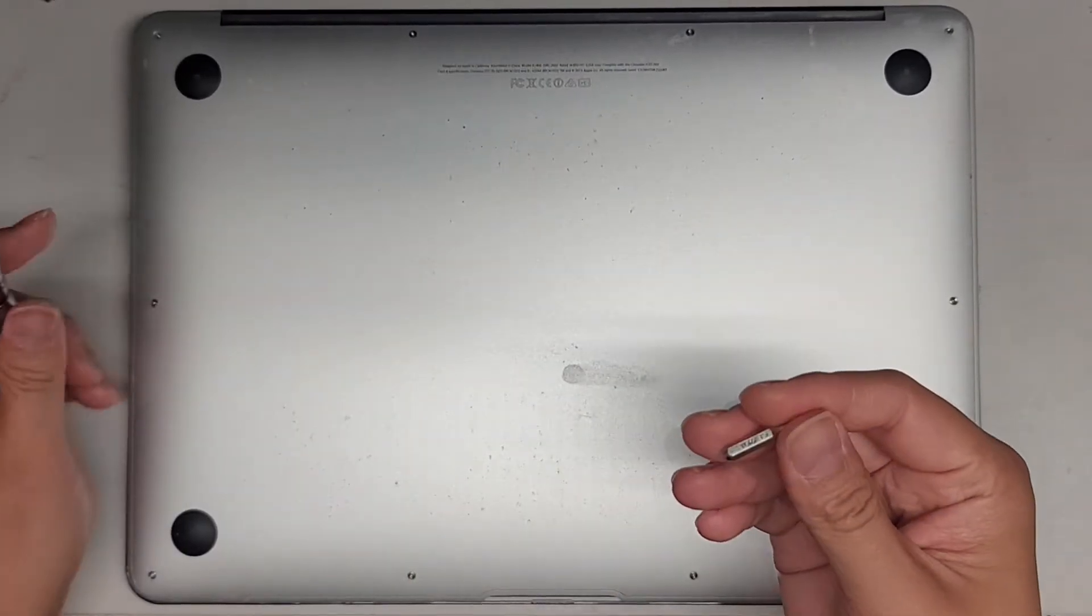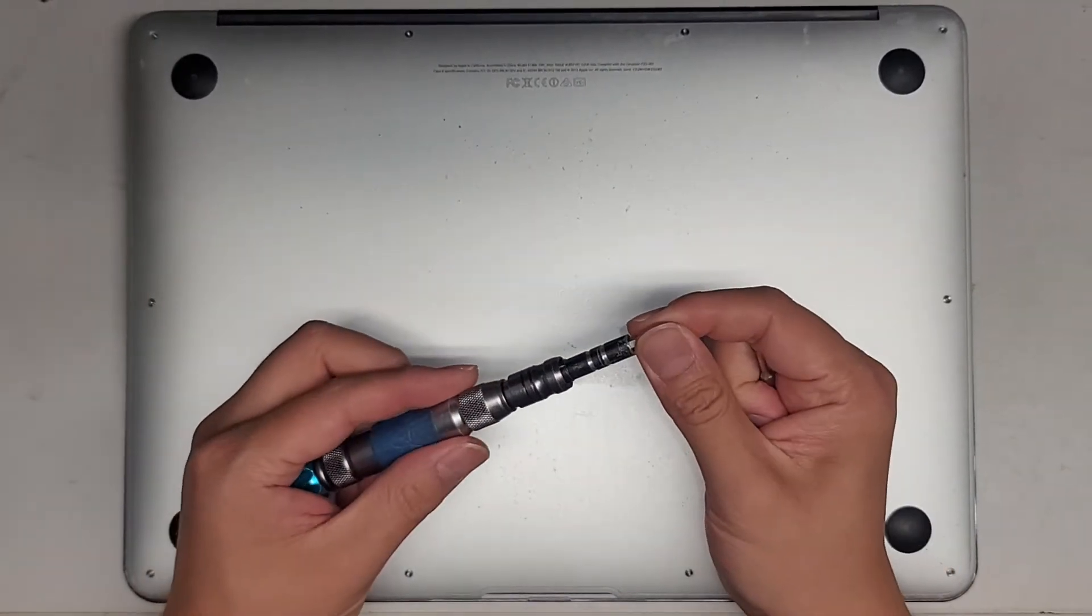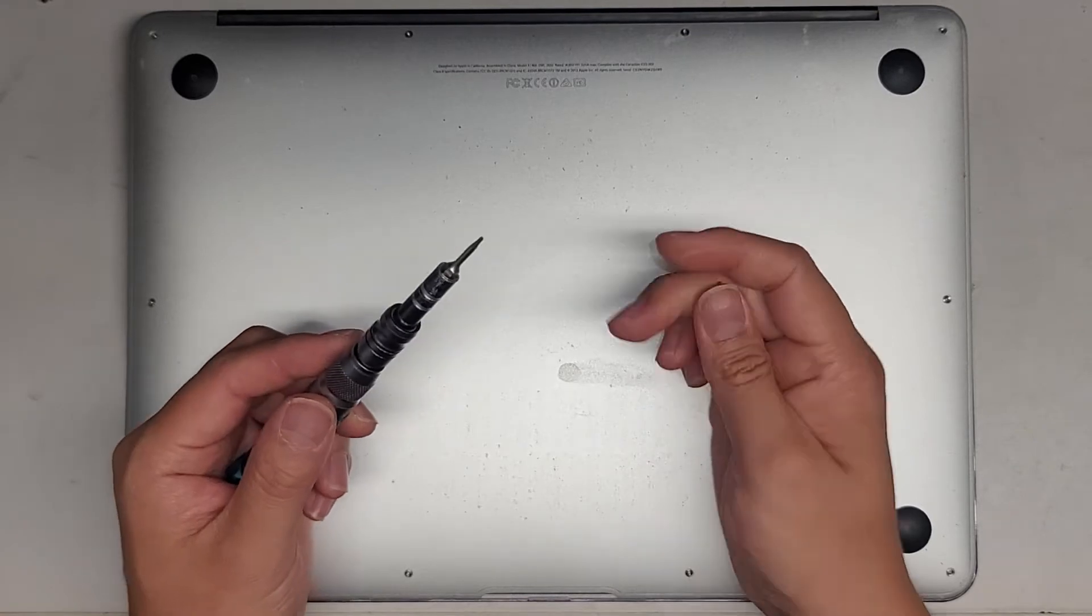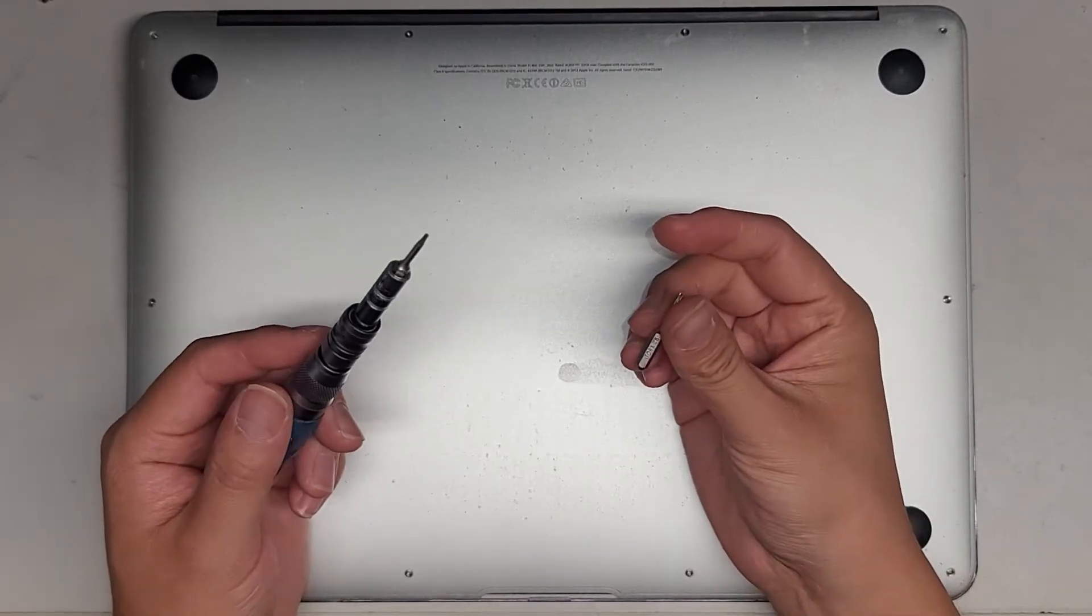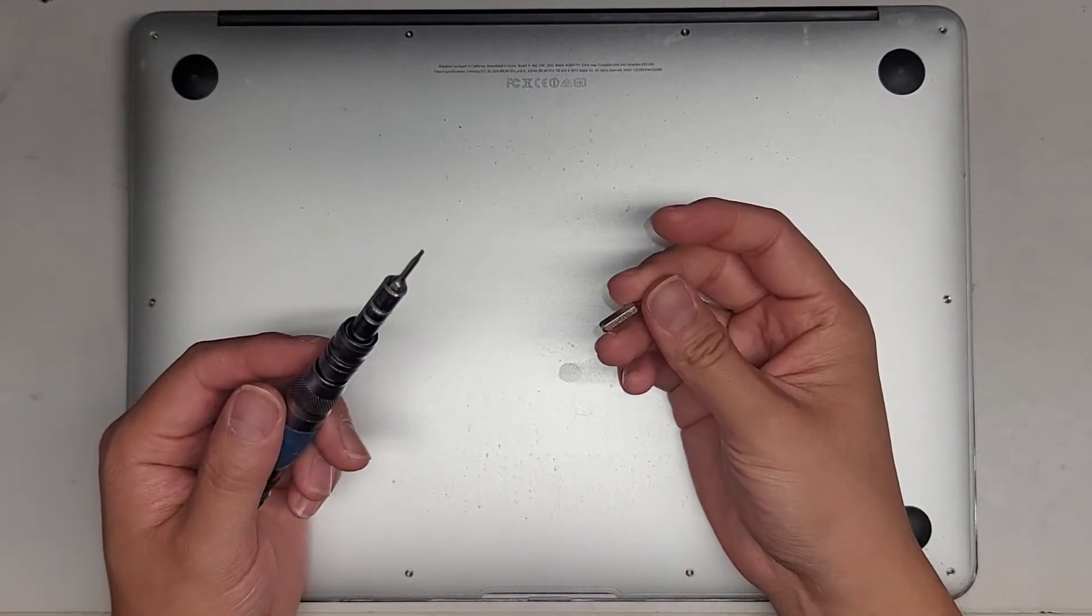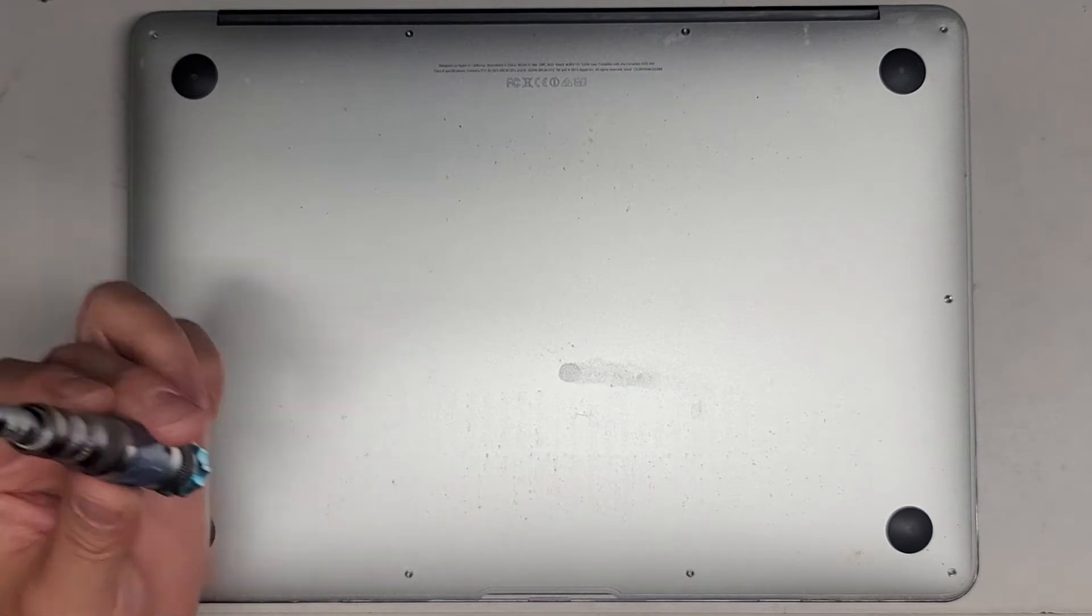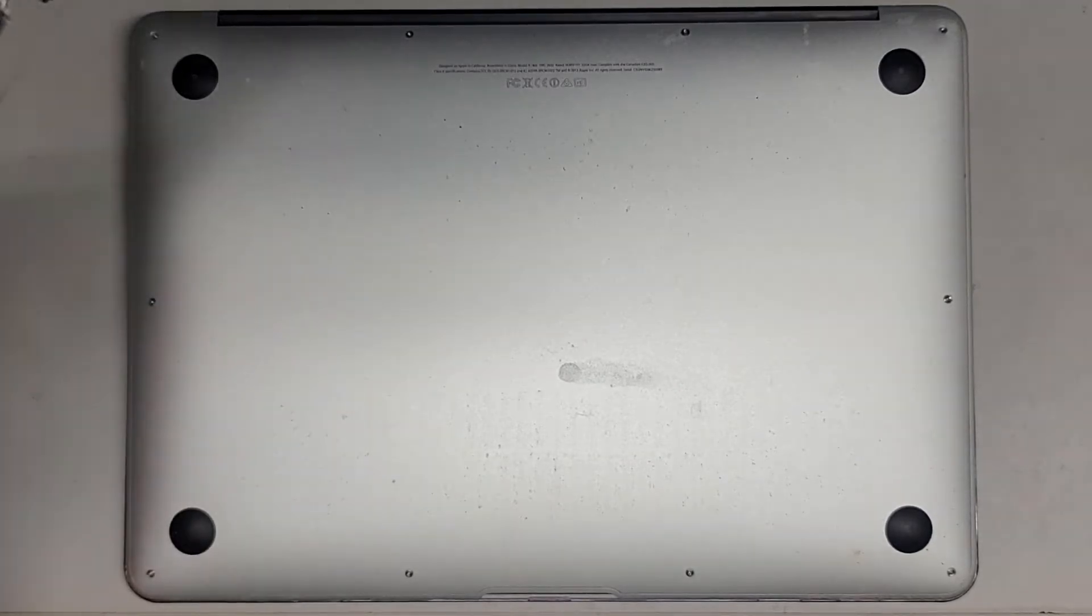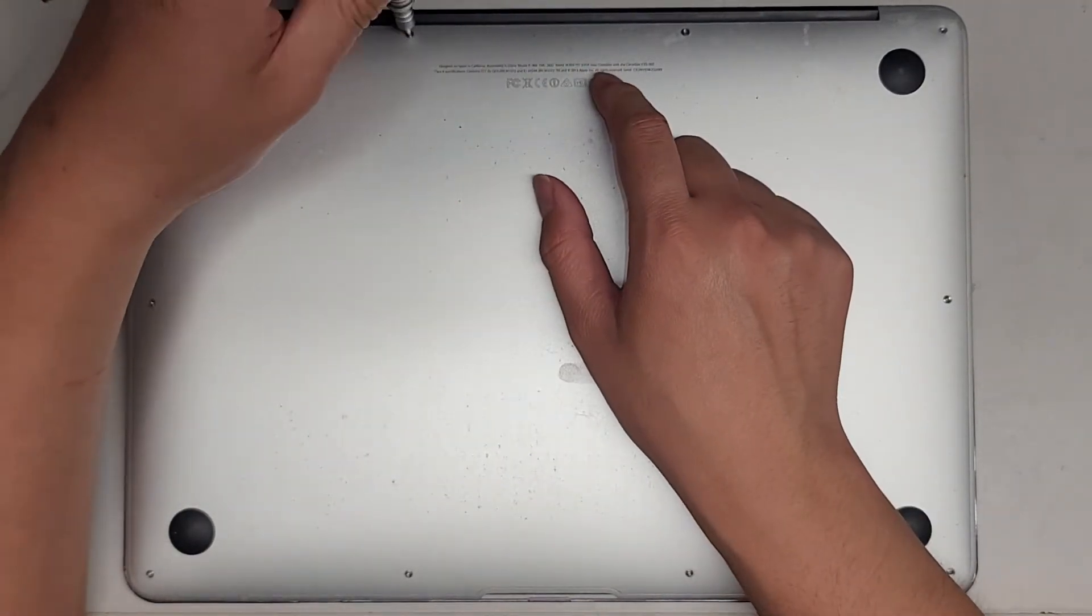You're going to need a Pentalobe 1.2 or P5 screwdriver and then you also need a T5 or Torx 5 screwdriver. First we're going to use the Pentalobe screwdriver to remove all the screws from the bottom.